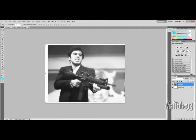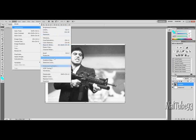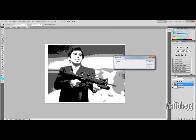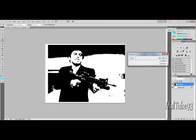After you've done that, go to Image again, Adjustments, then Posterize. And then I'm just going to change it to two layers.